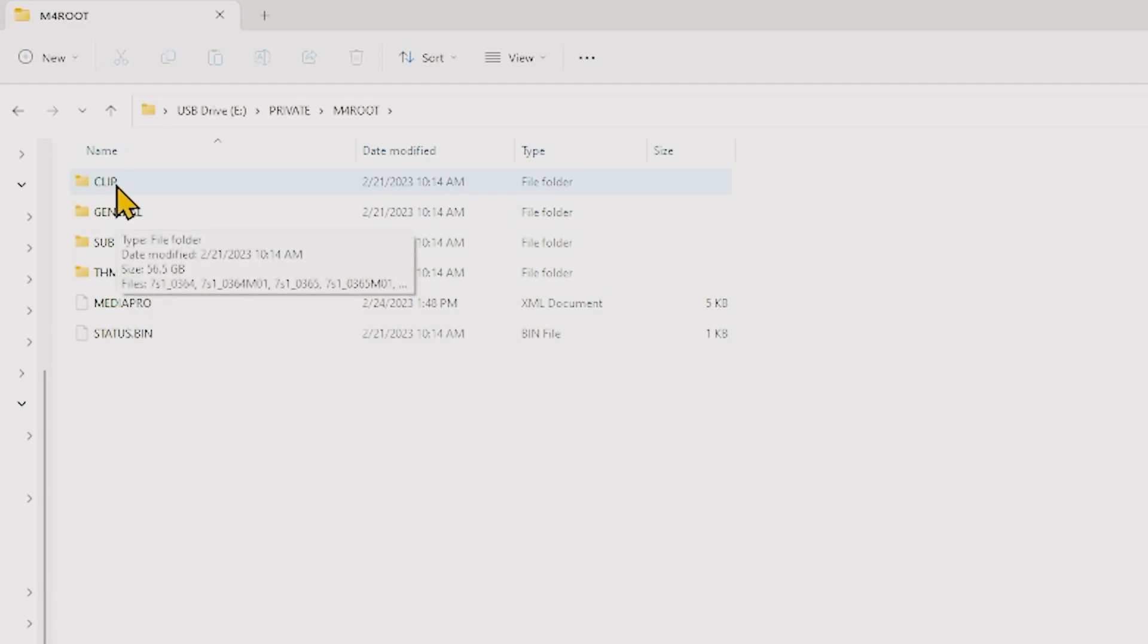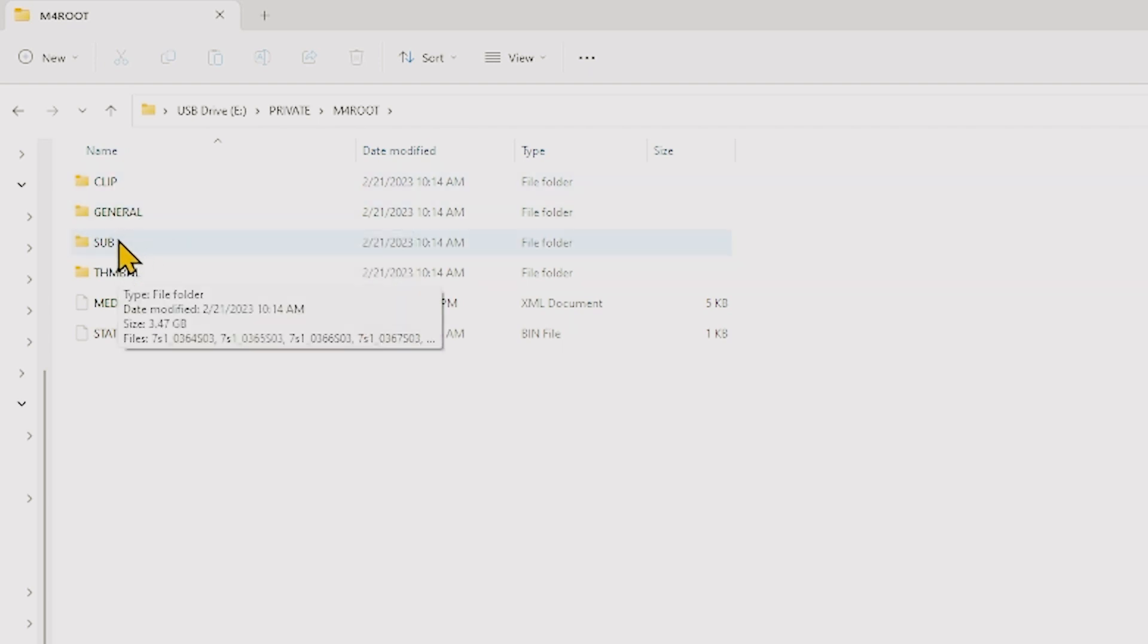So as you can see, about 56.5 gigs of footage, it was 4K, 24 frames a second, 10 bit and it was condensed down to 3.47 gigs of proxy files.